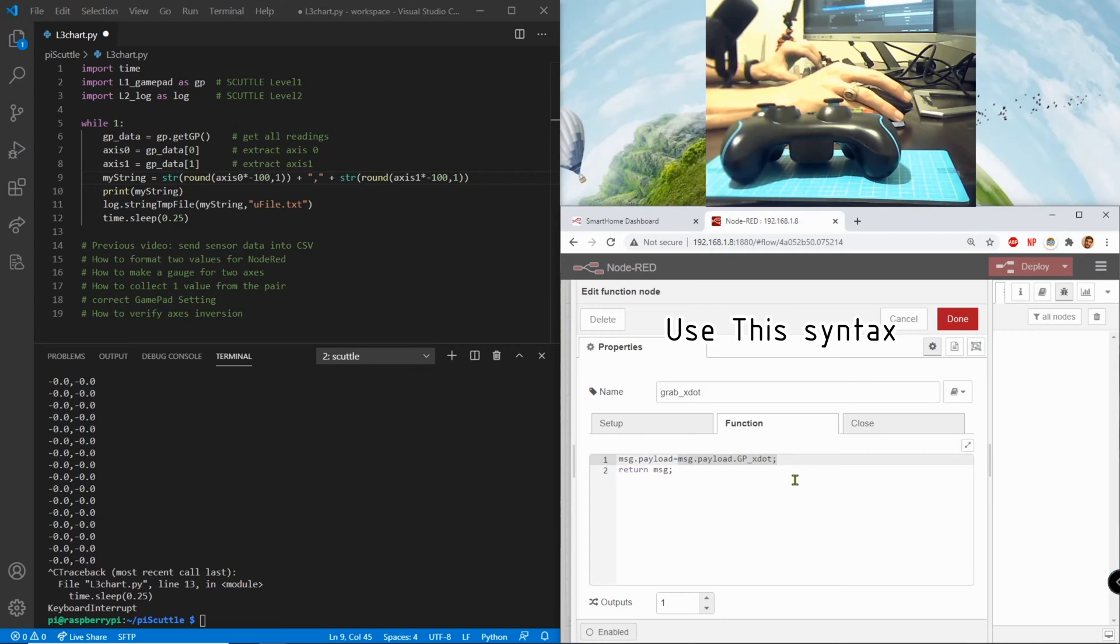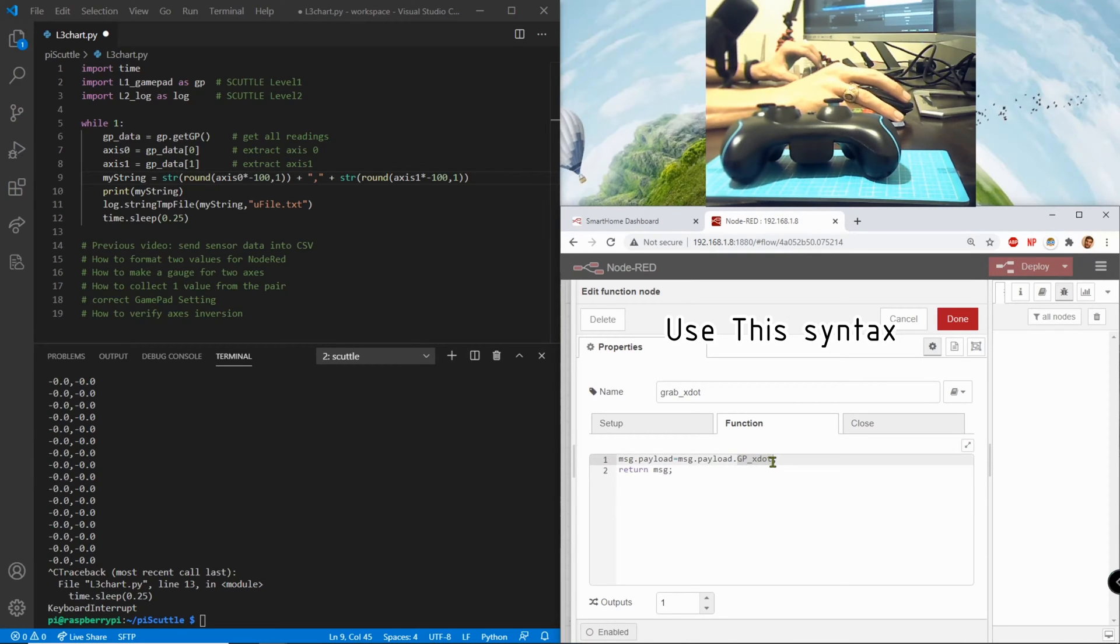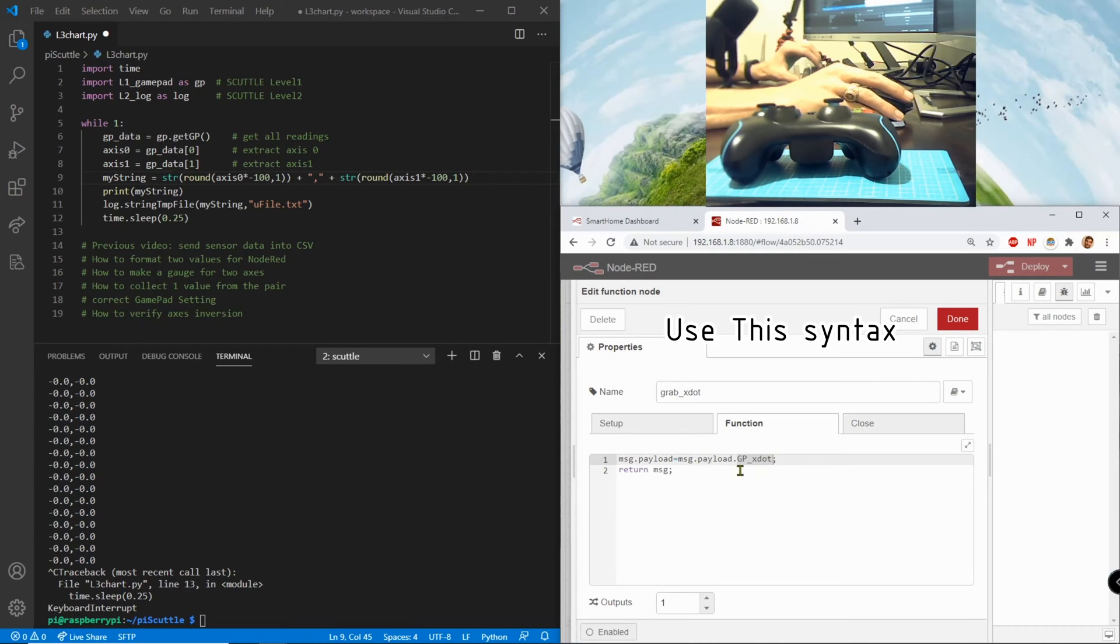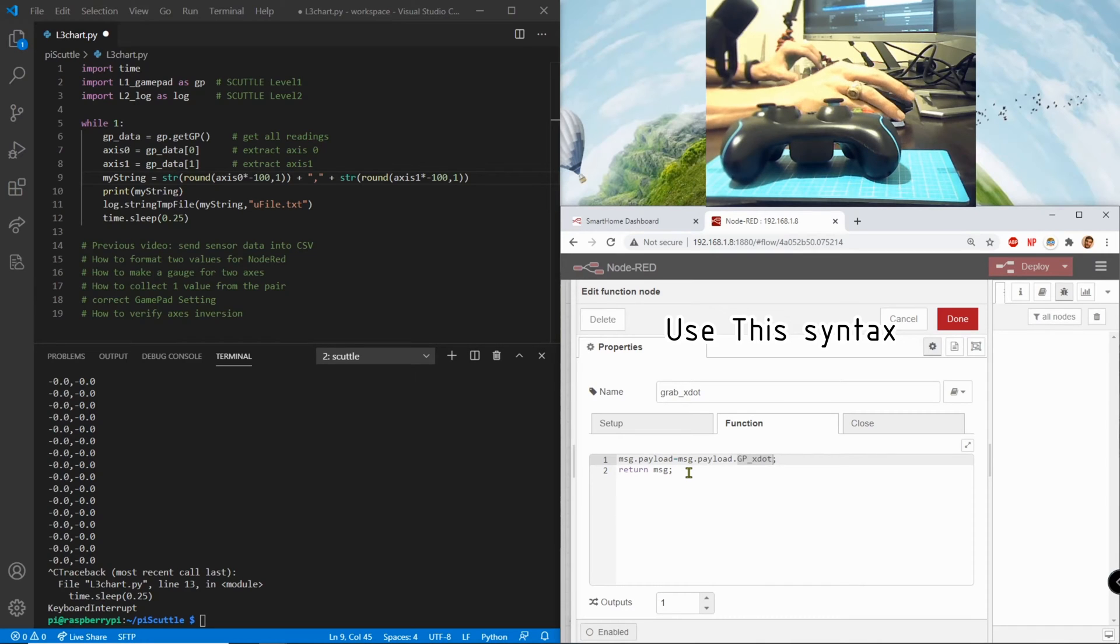So this part of the payload is the parameter within the object that we're gonna take and assign it back to the payload and move it one level up basically. And we return that.